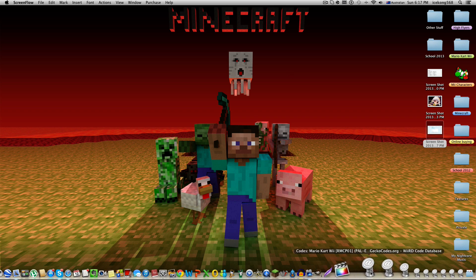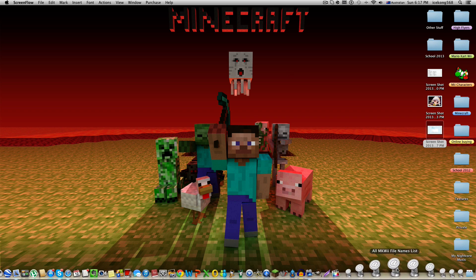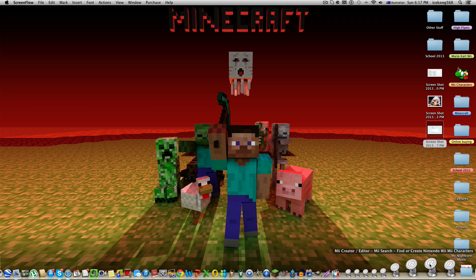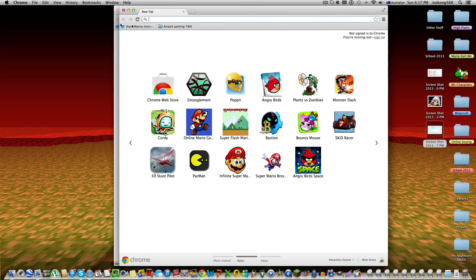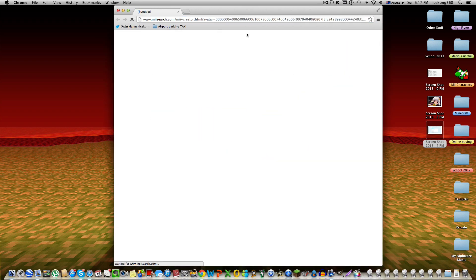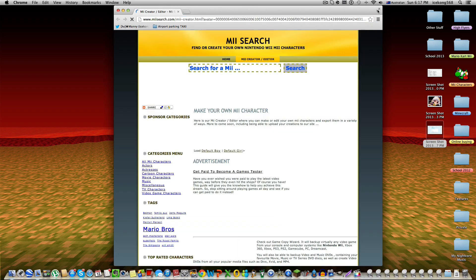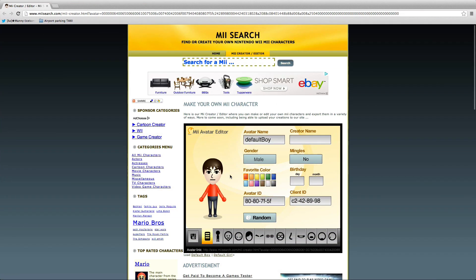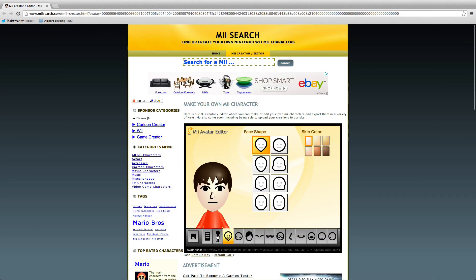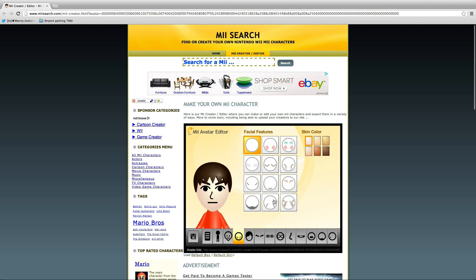The website you're gonna be going on will be put in the description. So I'll find it here somewhere - Mii Creator. Sorry about that. This is the website, so it's Make Your Mii.